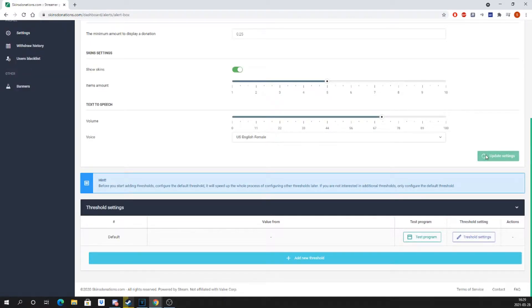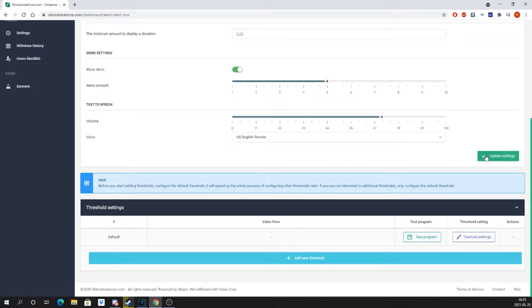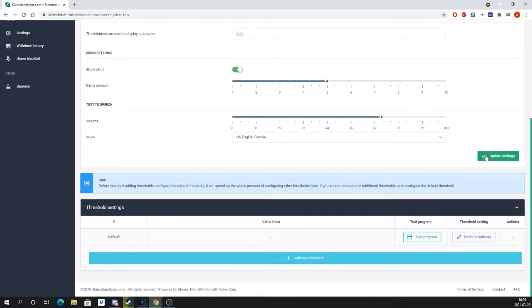Now it is time to set up donation thresholds. Let's start with the default donation threshold. If you want to set several donation thresholds, the default threshold will be the first one.